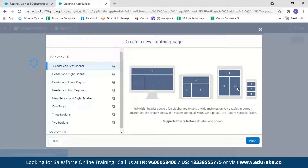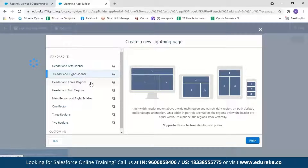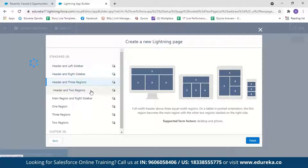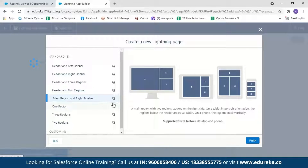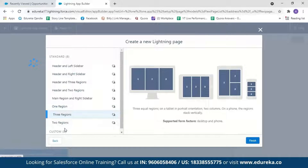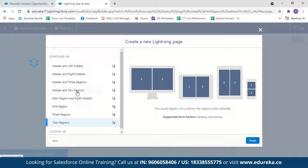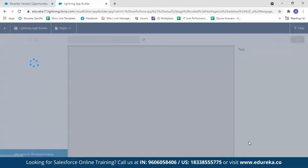You can choose from various layout options: header and right sidebar, header and three region, header and two region, main region and sidebar, one region, three region, or two region. Let me go with 'Header and Two Region' and click Finish.